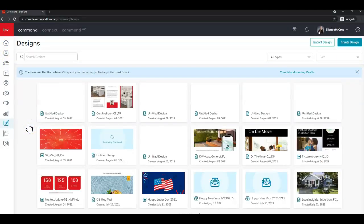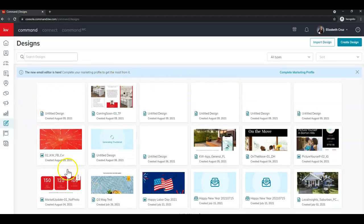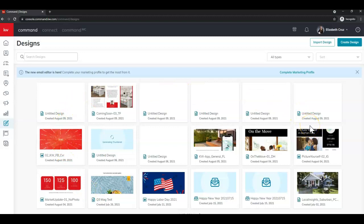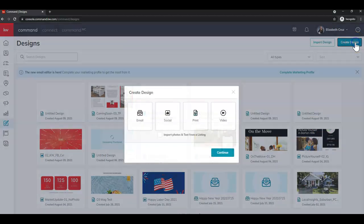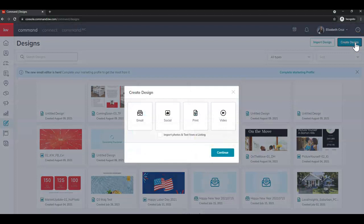This page here is where you'll see all of your current designs that you've already created. So if your screen looks different than mine, don't fret. First step, click Create Design, the blue button in the top right corner.